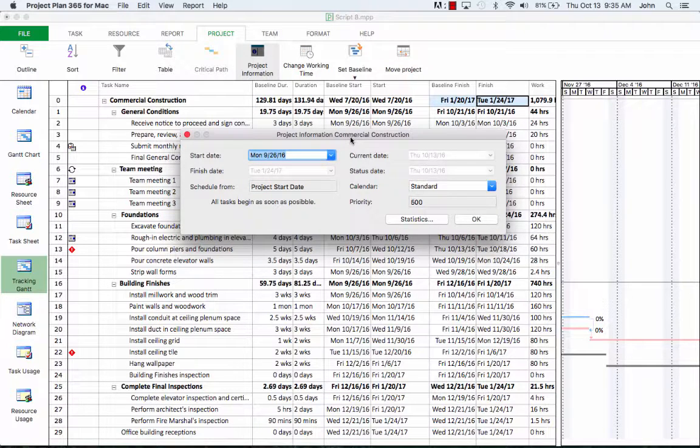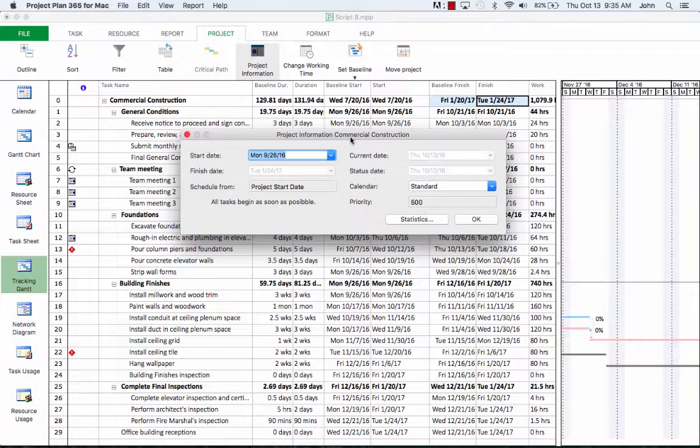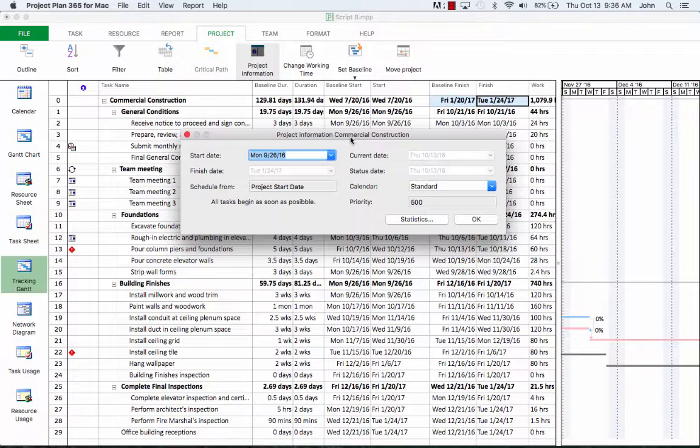After we've created a schedule by entering tasks, assigning resources, and entering cost information, we're ready to evaluate and adjust the project. One of the common problems that arise after the planning phase is that the finished date of the project doesn't meet a deadline, which is a mandatory requirement to be accomplished before starting the actual execution.